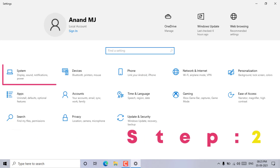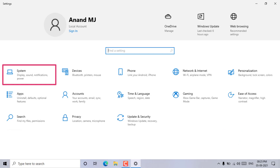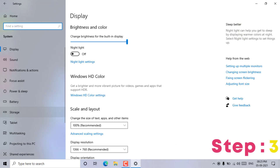Step 2: Windows settings will appear on the screen, then click on the system option. Step 3: Click on the storage option.